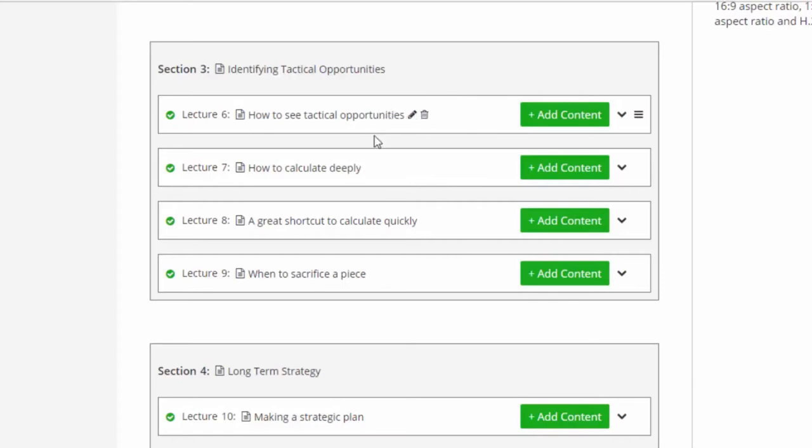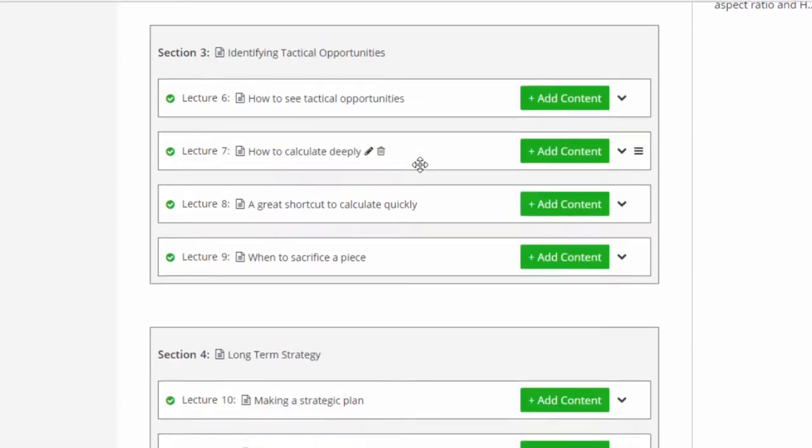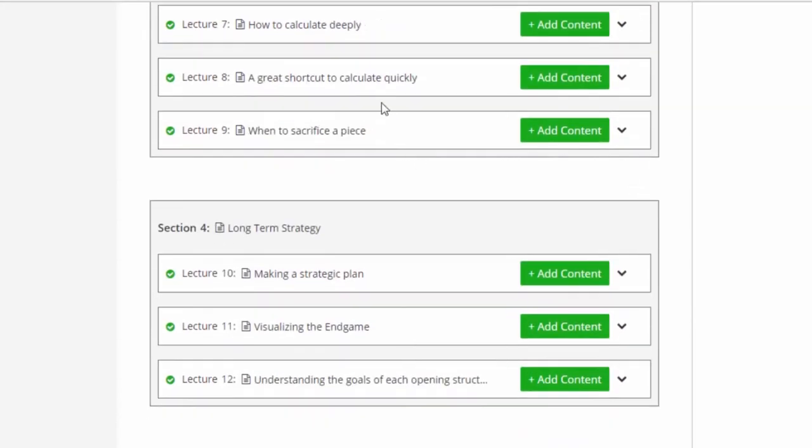So look at those opportunities, how to calculate more deeply. There's some shortcuts in order to calculate exchanges very rapidly, which is really important. And we'll save you time on the clock.